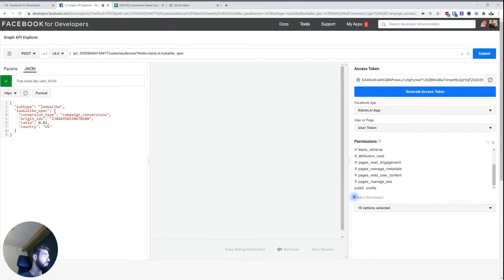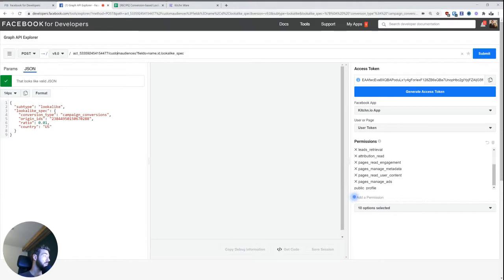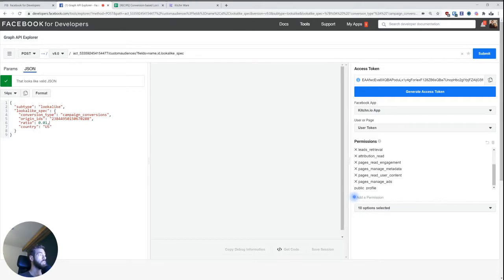Then the origin ID in this case, normally it would be a custom audience ID. In this case, it's a campaign ID. Then you have a ratio, this is the percentage, and then any type of geographic targeting as well. So in this case, I just chose the US.